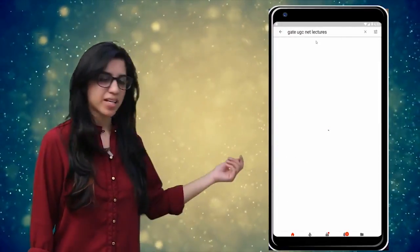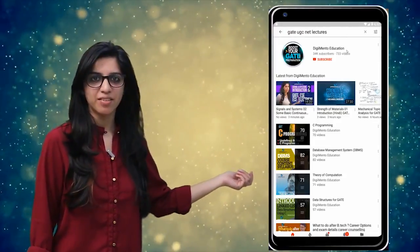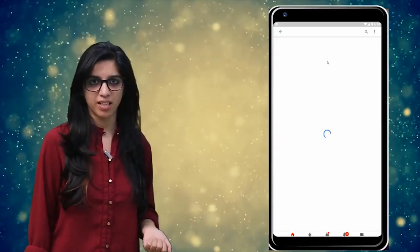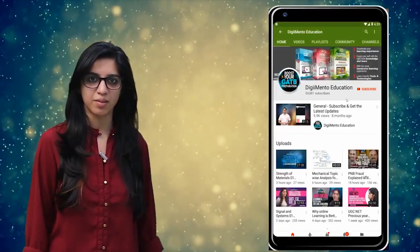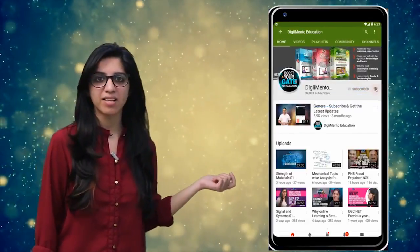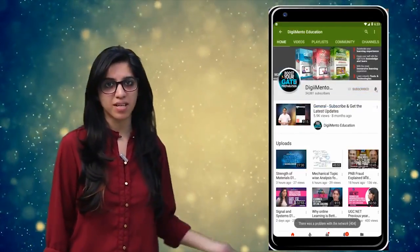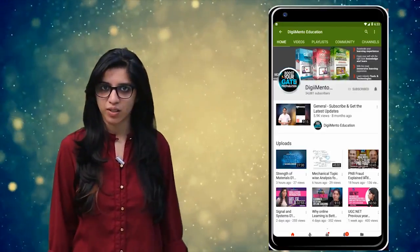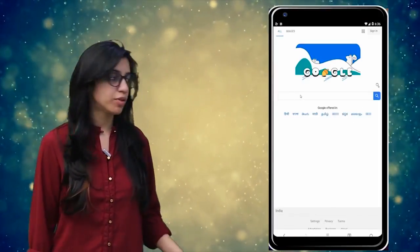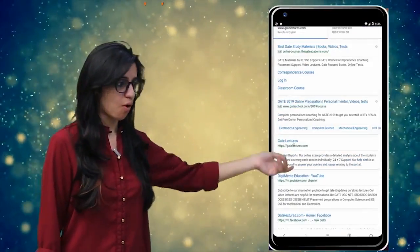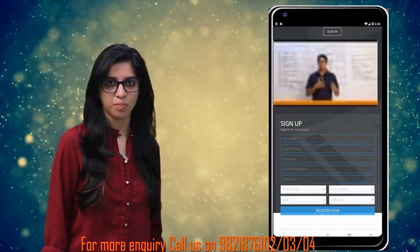Hello everyone, subscribe to our channel for the latest video series on GATE, UGC, NET and more. Also press the bell icon so that you never miss an update on any latest video. For more information you can visit our website or call on the numbers below.